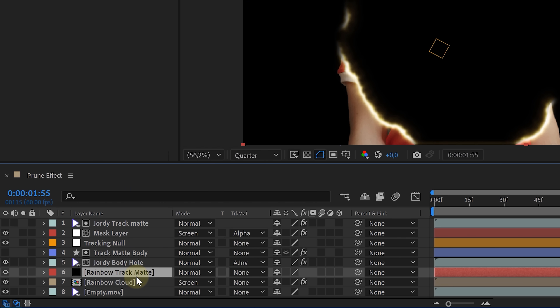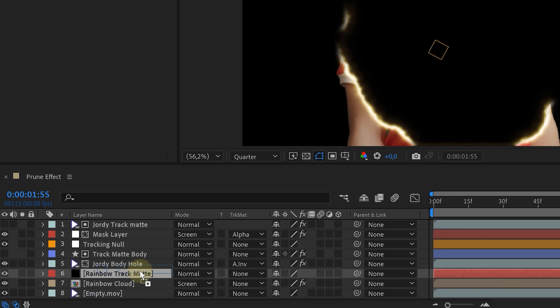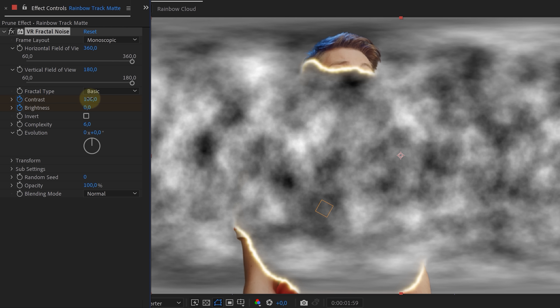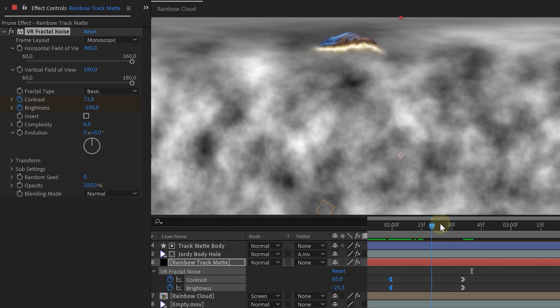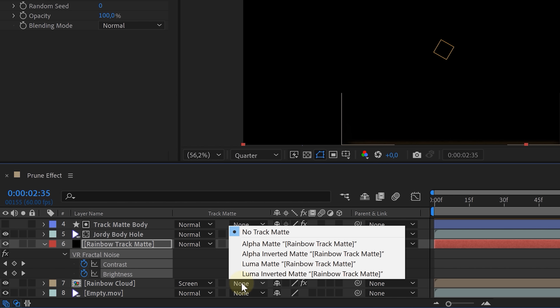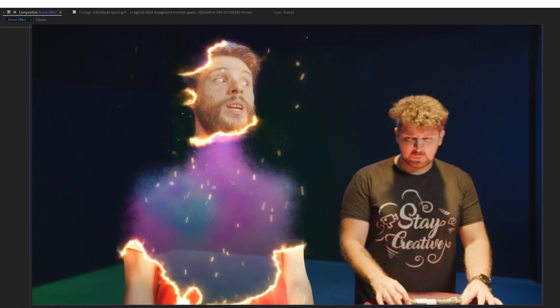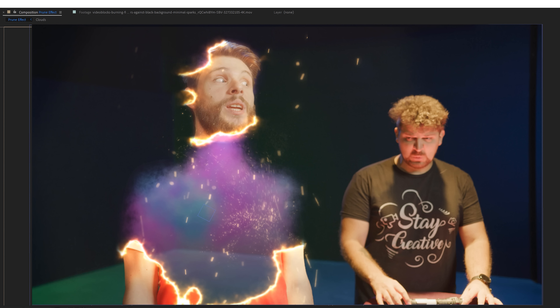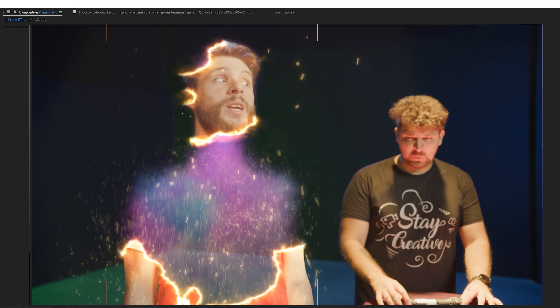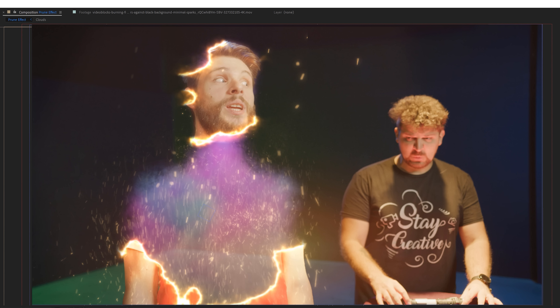We already have a disappearing talent with glowing lines and a rainbow cloud behind them. But of course this cloud also needs to disappear. So we created a new solid layer just above the rainbow layer and added a VR Fractal Noise effect to it. Towards the end of our prune animation, we keyframe the contrast and brightness of the VR effect, making it go from white to black. Then just set the track matte option from the rainbow layer to luma matte — and boom, the cloud disappears. For the remaining details like sparks, you can use stock clips or a particle system like Particle World or Particular from Red Giant. You can also use lens flares — again your choice using stock clips or the Red Giant plugin. And that's how you finish up this cool prune effect.